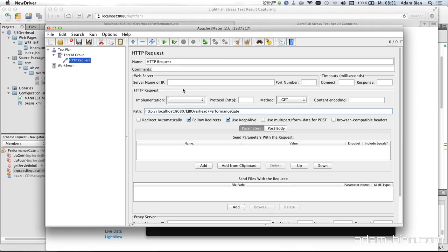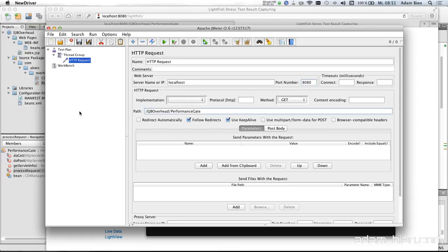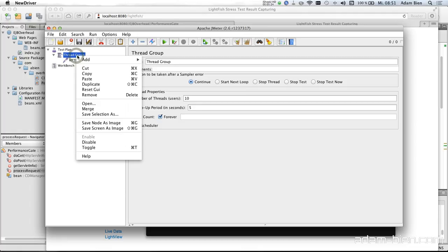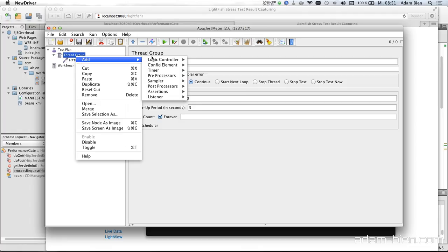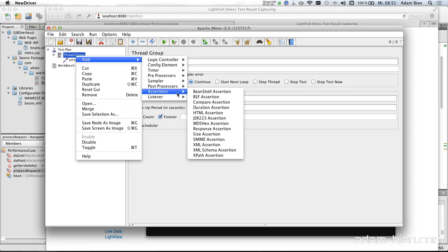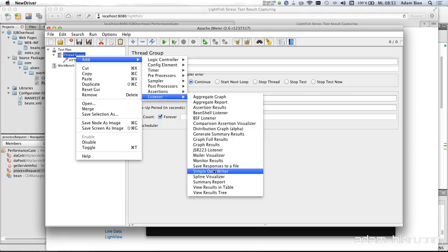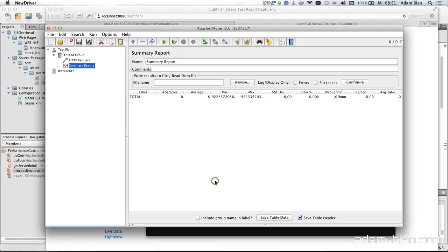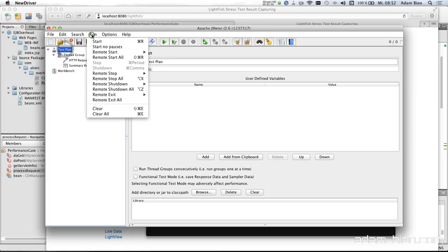And what we have. We have the path here. And we have the server name is localhost. The port number was 8080. Get is okay. And the path is this. And to verify whether it actually works properly I would like to install a listener and the summary report is just fine because I'm only interested in the error rate, whether it actually works. So let's start the test.